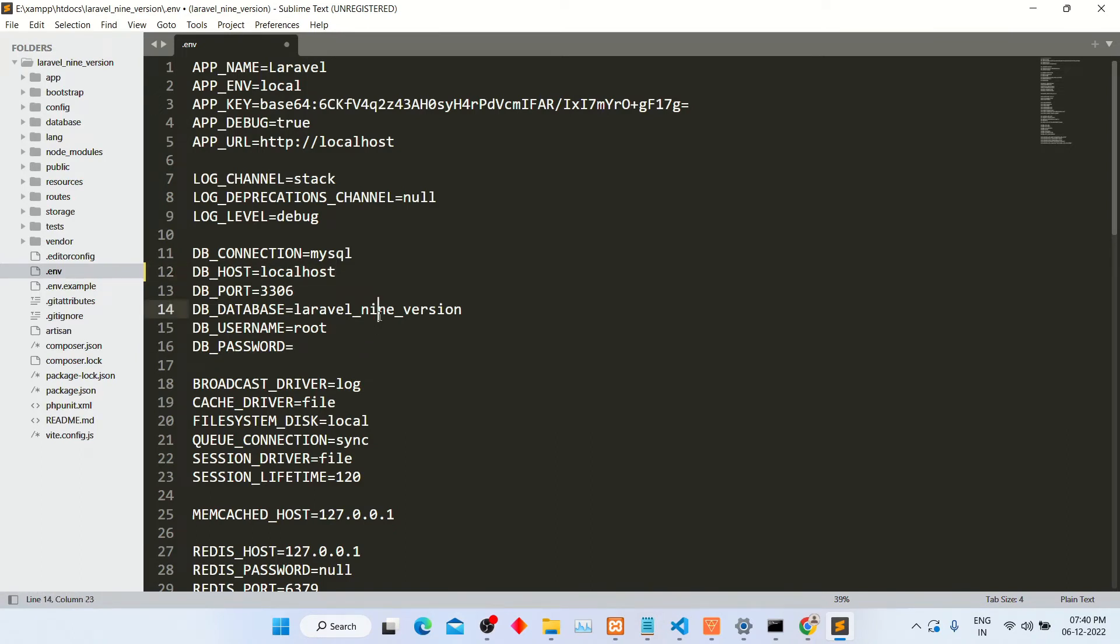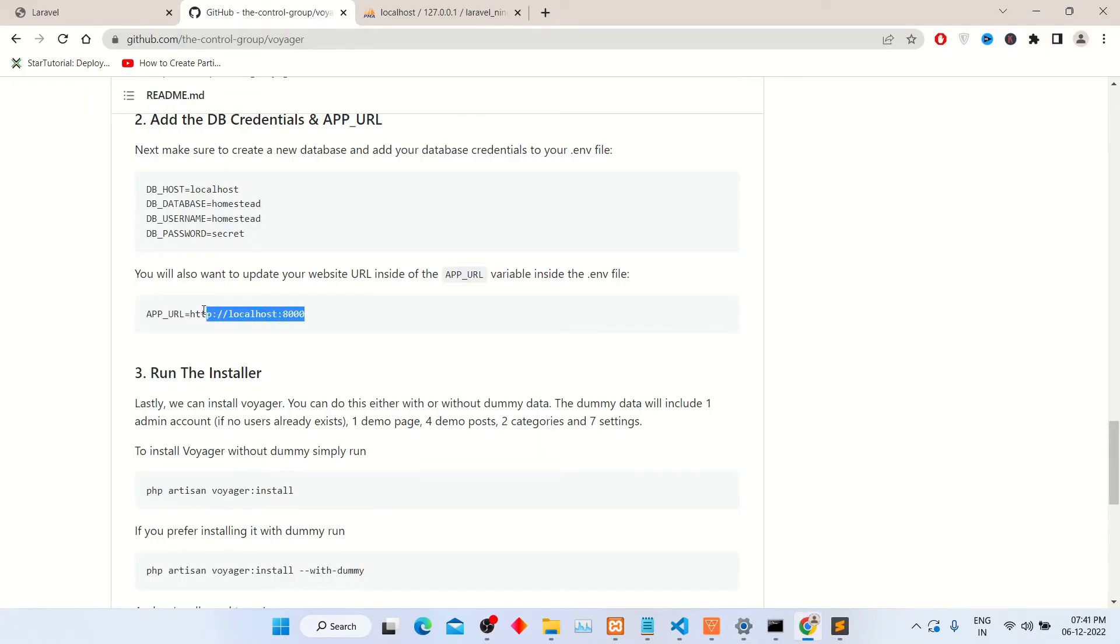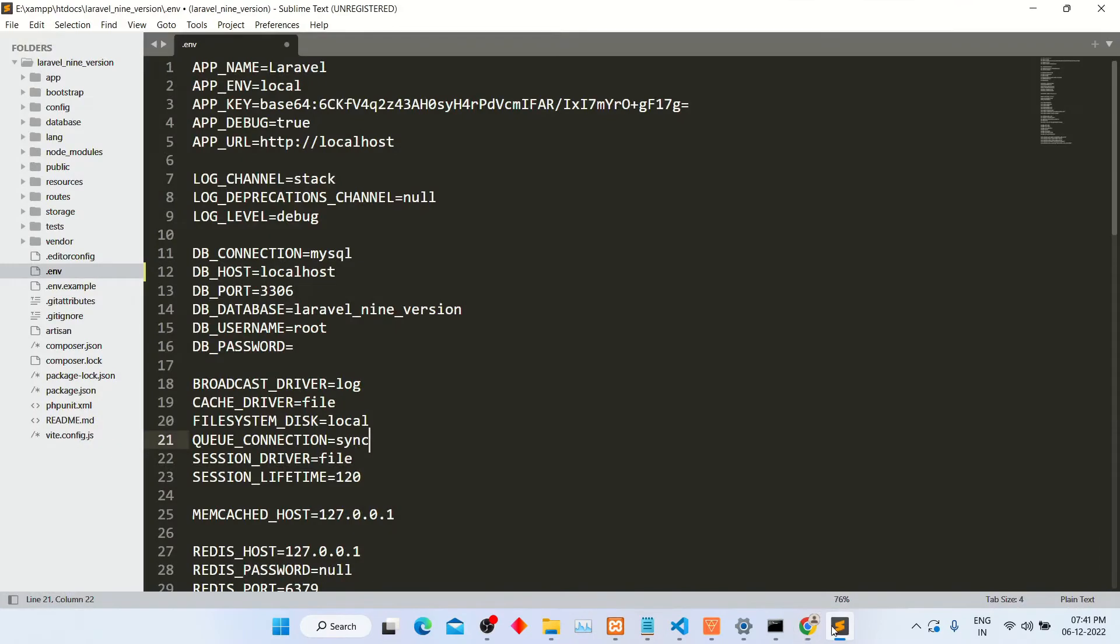My database name is laravel underscore nine underscore version. Copy this app URL and paste it into the dot env file.